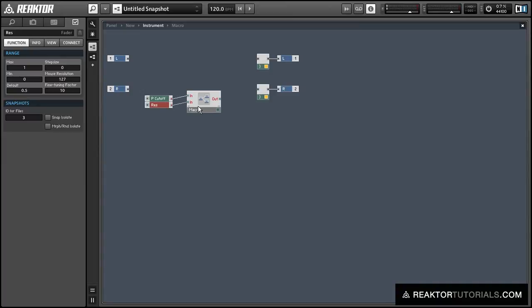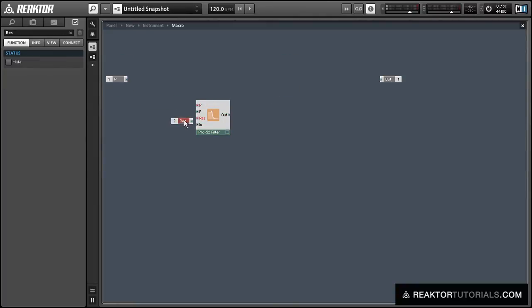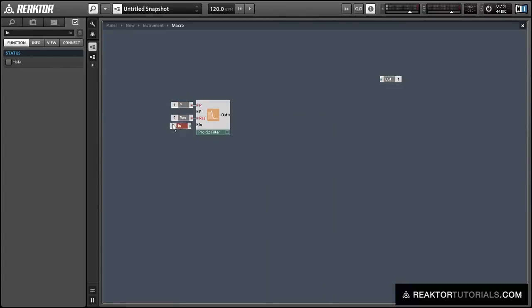We're actually going to use these knobs to control several different filters, and we'll rename the inputs to P and Res, and connect them to the appropriate spots in the structure. And finally, let's create another input to be the audio input to the filter, and then connect the output of the filter to the output of the macro.